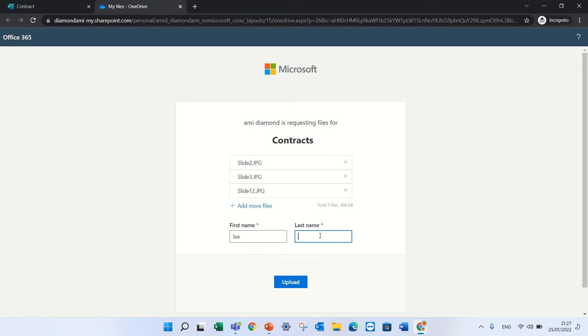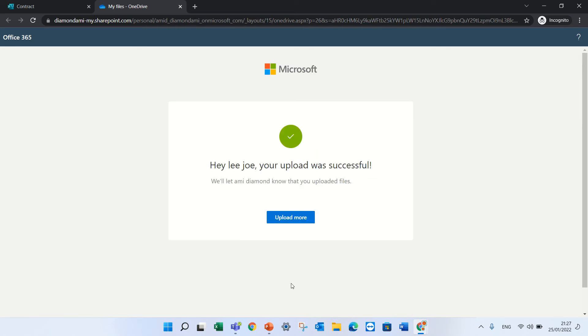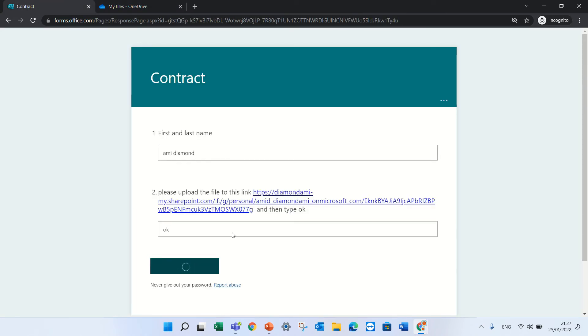Lee Joe will upload. I finished. I just will go back to the form and press okay and submit it. So this is like a workaround.